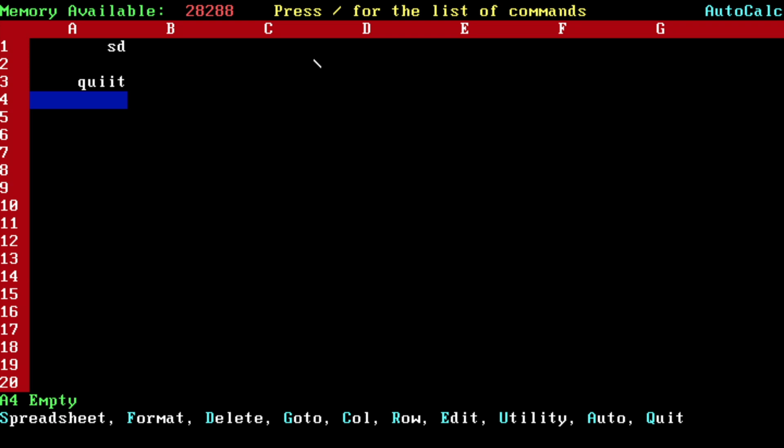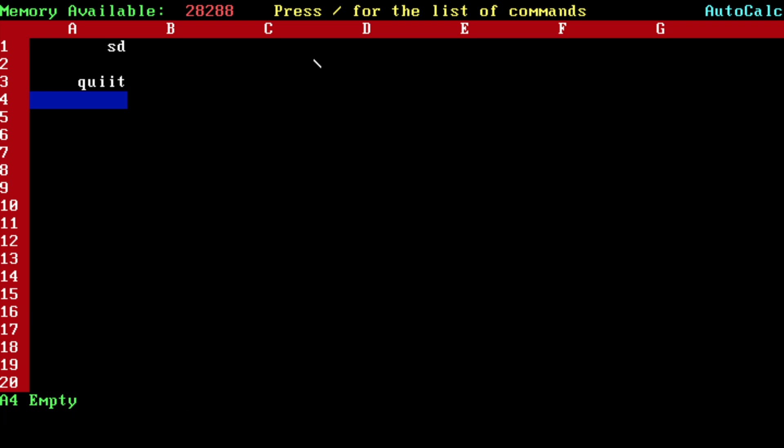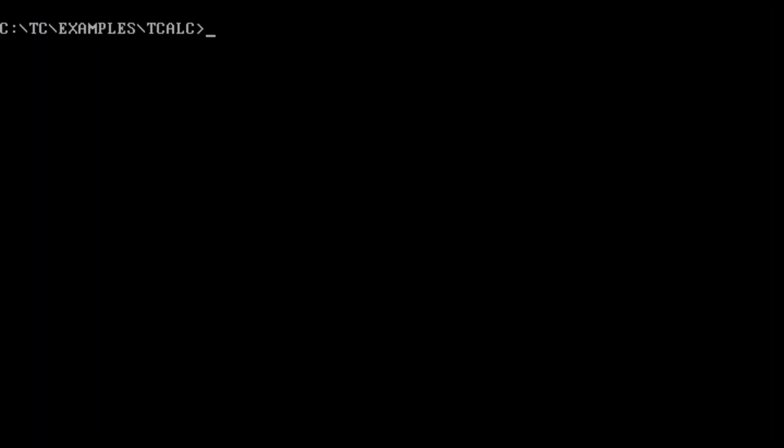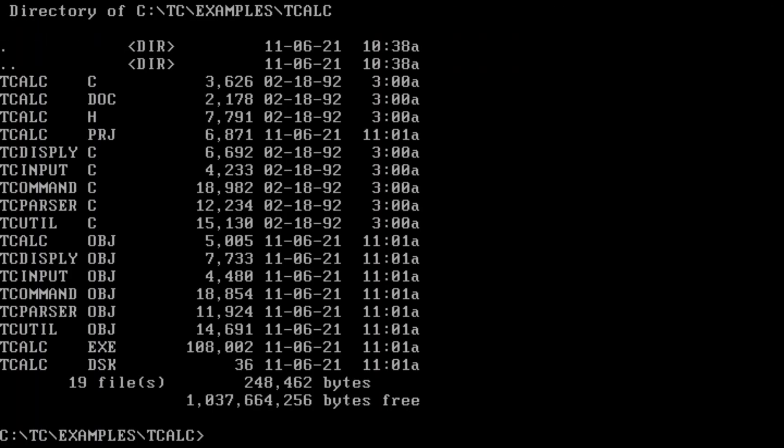If I choose spreadsheet you can save the spreadsheet or load it. I press the slash menu again and I'll choose the quit option here, the last one. And I'm back to the DOS mode.